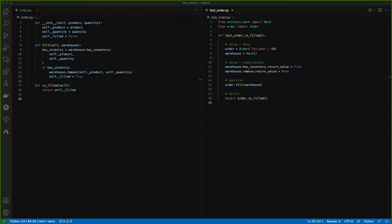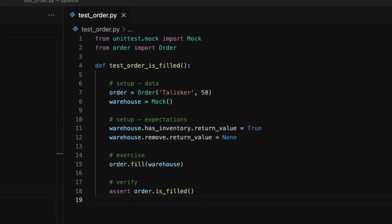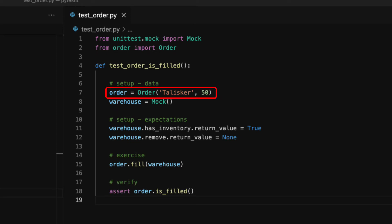Now let's look at how we can run unit tests for this code. We will mock the warehouse object as we only focus on the order class. You can write the first test case to check that the order is filled when the warehouse has enough product. Firstly, we need to import the mock class from unittest.mock and also import the order class to test. The first part of the test is to set up the test data — we create an order of talisca with a quantity of 50. Then we need a warehouse object, but since we are not interested in testing the warehouse class, or we don't even have the warehouse class yet, we mock a warehouse object using mock to simulate its behavior.